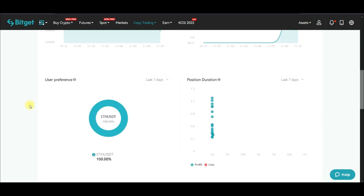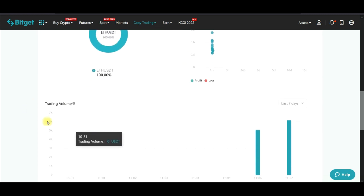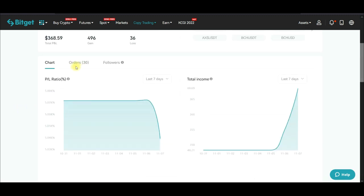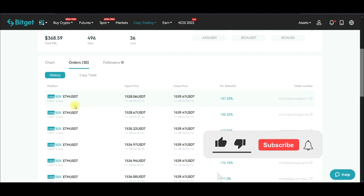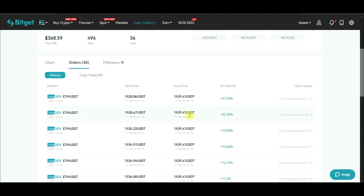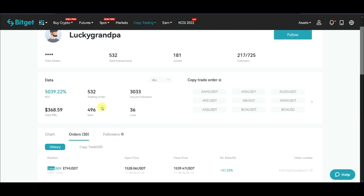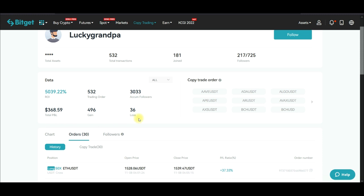This person trades 100% Ethereum, which is good. Looking at the orders history, this person is trading with 50x leverage — that's what you want to pay attention to. In recent trades, today this person closed a trade with a 37% return and all of these are winning trades. With this, I'm actually going to follow this trader.